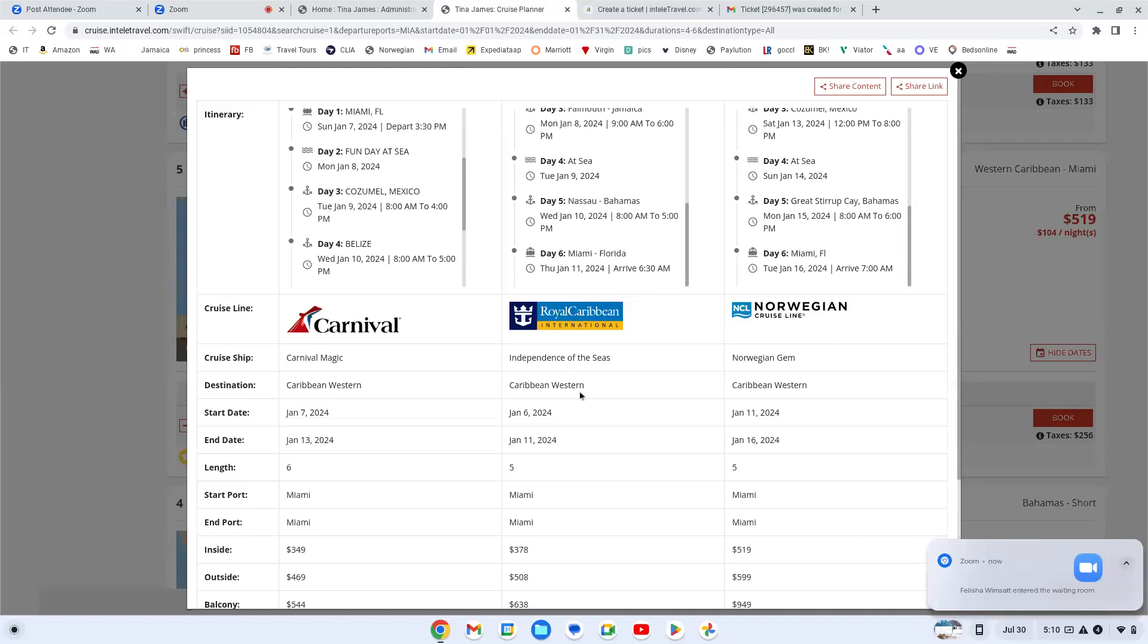And so I decided, you know what, I'm going to go with Royal Caribbean. You can book it straight from here. There are some benefits to booking it straight from IntelliTravel. It depends on what insurance you're going to use. If I know that I'm going to be using the insurance from Alliance, I book it in IntelliTravel just because it's easier.